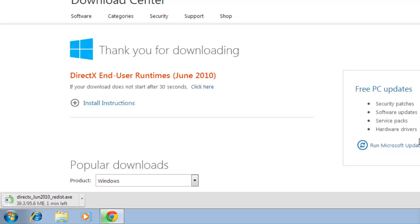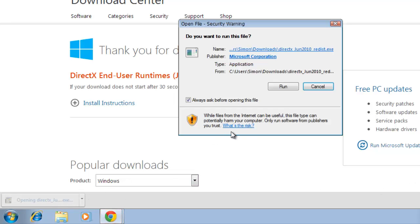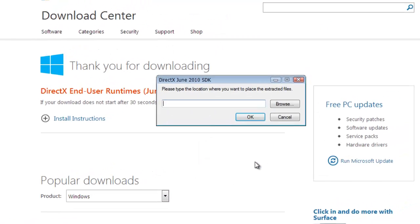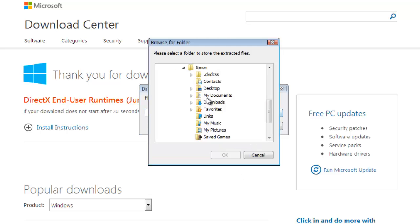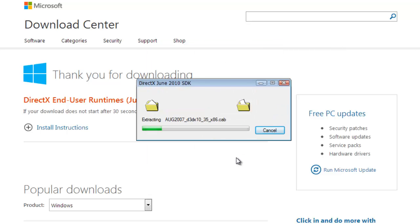DirectX will start to download. This is quite a large update, so it can take some time. When the download is finished, click on it and click run in the dialog box that appears. Click yes and then select a destination where you want to place the extracted files. Here we are just selecting the downloads folder, then click OK. Wait for the extraction to complete.